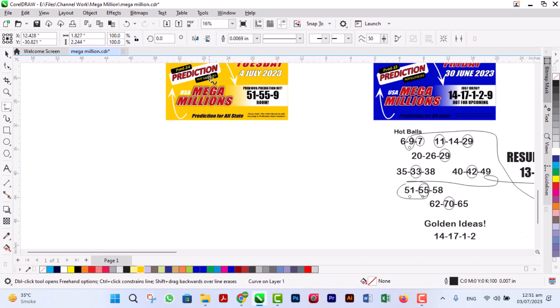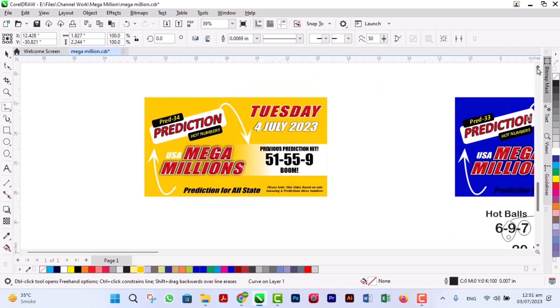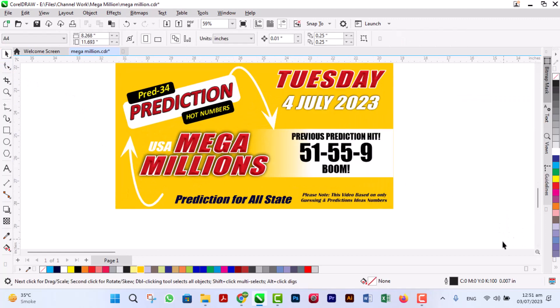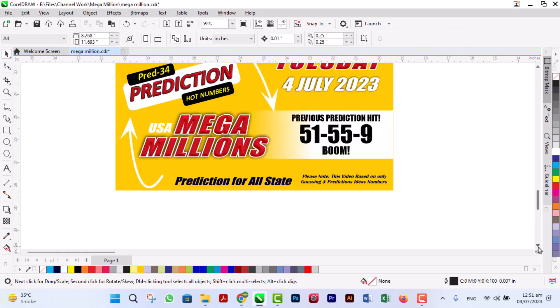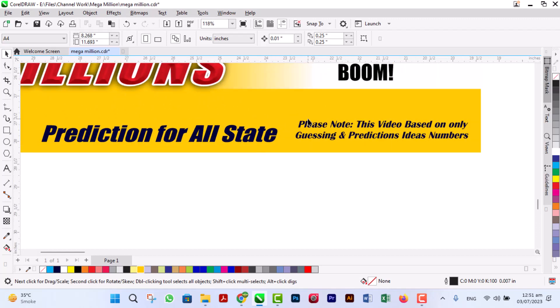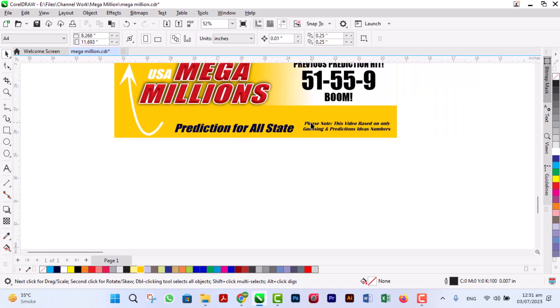Now I move toward our new idea for USA Mega Millions prediction for all states. Please subscribe to my YouTube channel and press the bell button. Also remember that this video is based on hard guessing ideas and prediction only. There is no confirmation. Thank you so much.